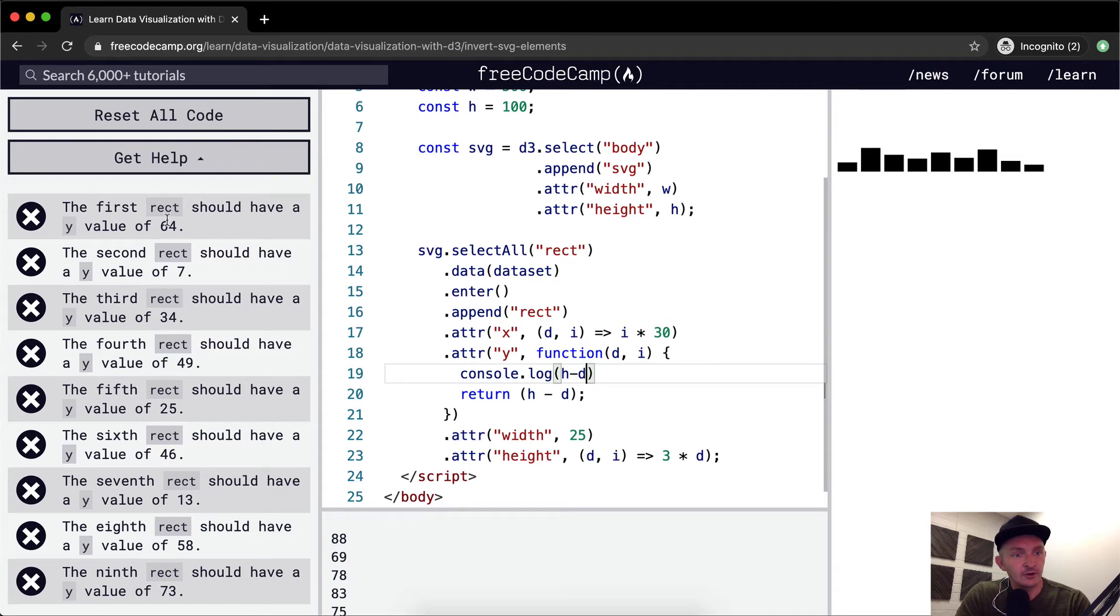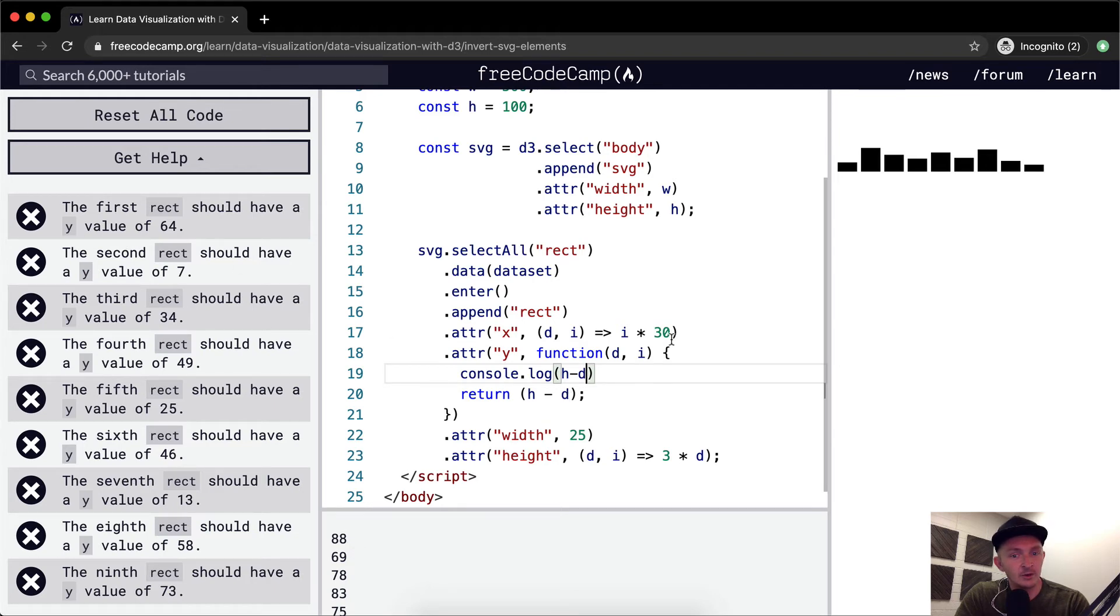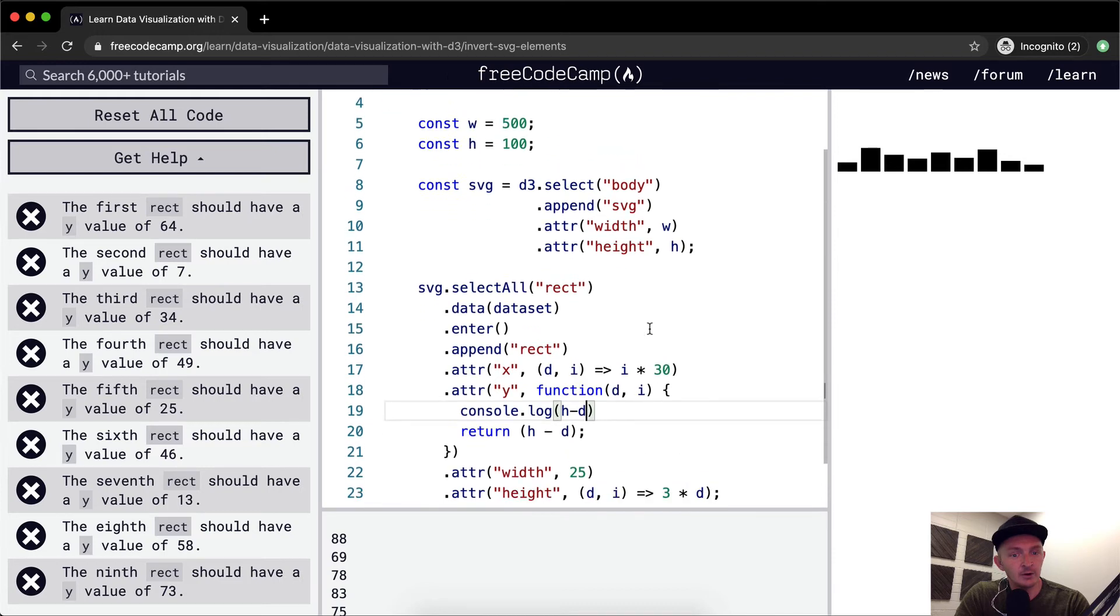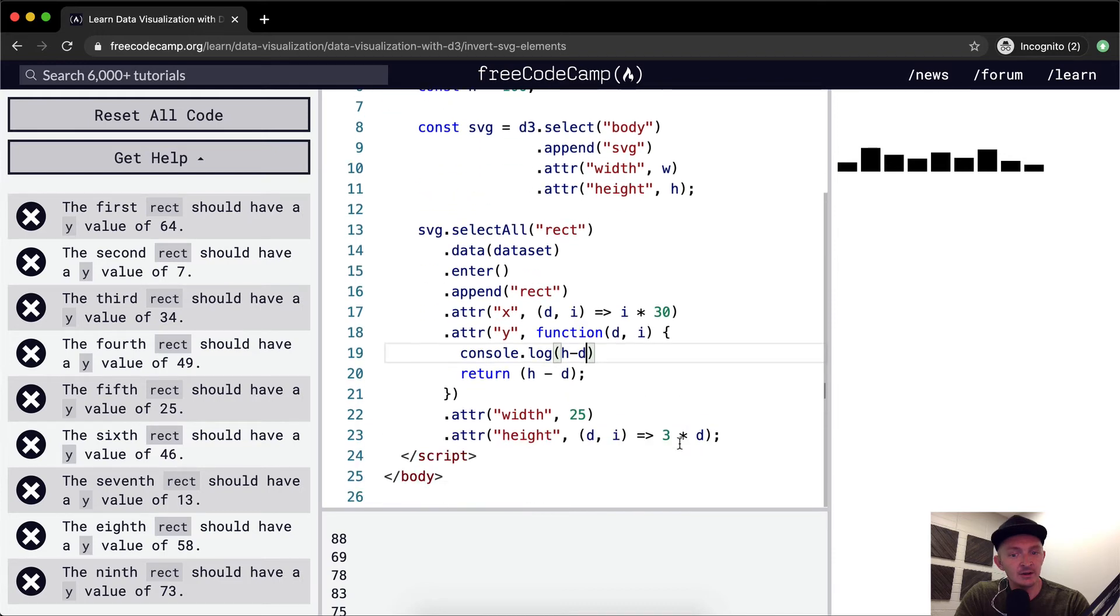The first rectangle should have a Y value of 64. And it's at 88. So maybe I, well, where are we extending it? Okay, yeah.